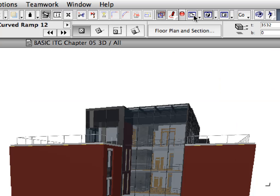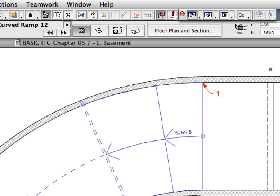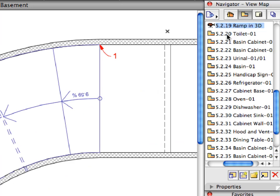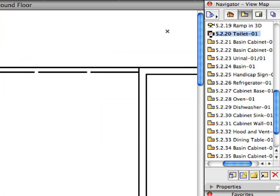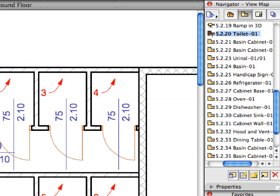Return to the Floor Plan by activating the Floor Plan icon in the Mini Navigator Toolbar. Activate the next pre-set view in the View Map. We will now start placing sanitary objects in Kitchen Furniture.